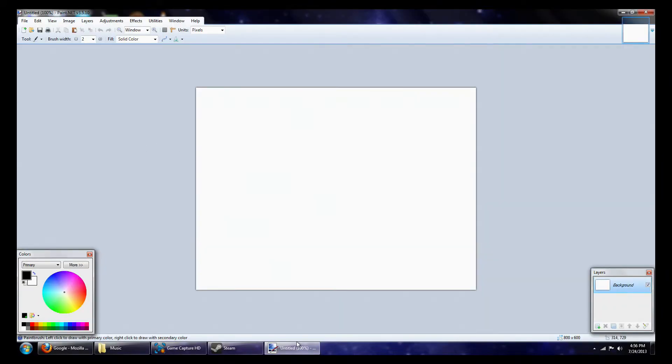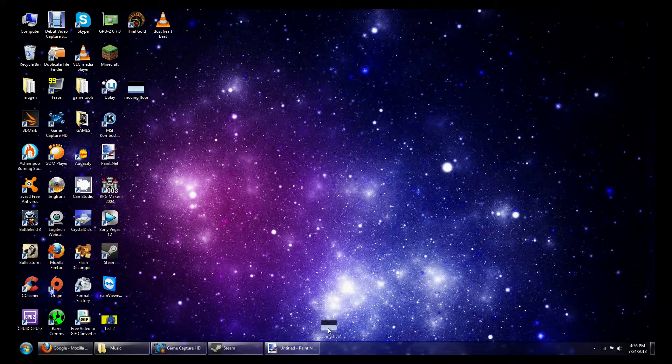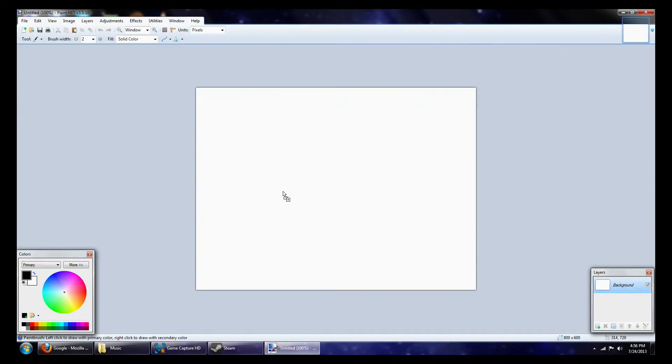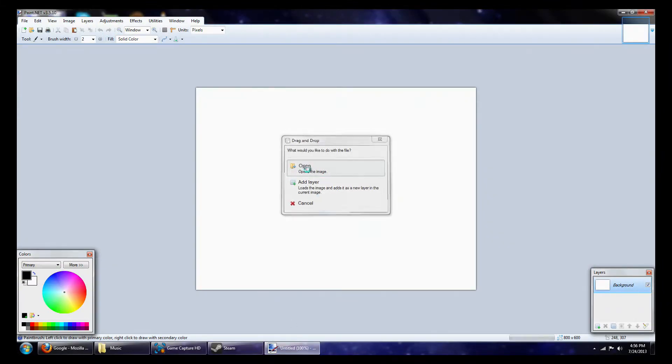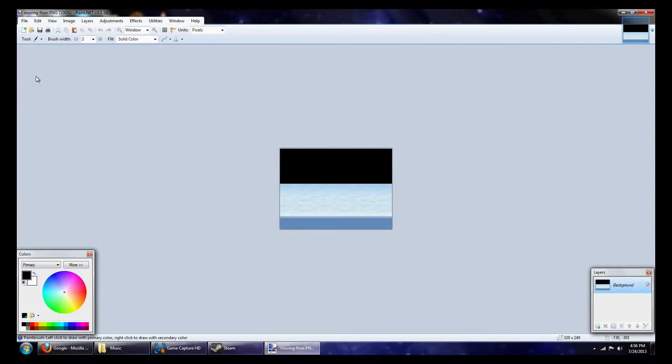What you're going to do is you're going to use the program paint.net, so I'm just going to make an example by dragging this picture. It's already the right bit depth, but I'm just going to make an example. So we're just going to open this, say this is your picture, and what we're going to do is we're going to go to file and go to save as.